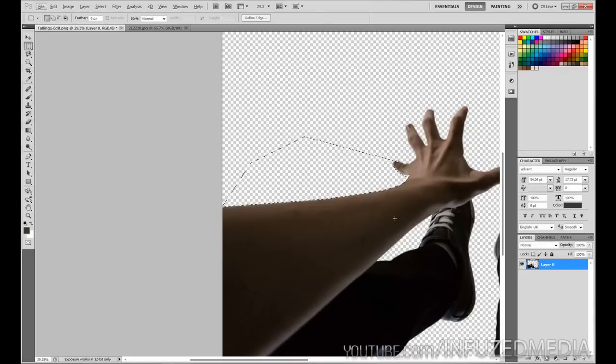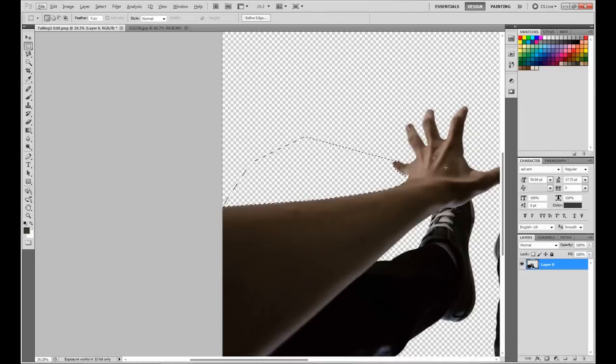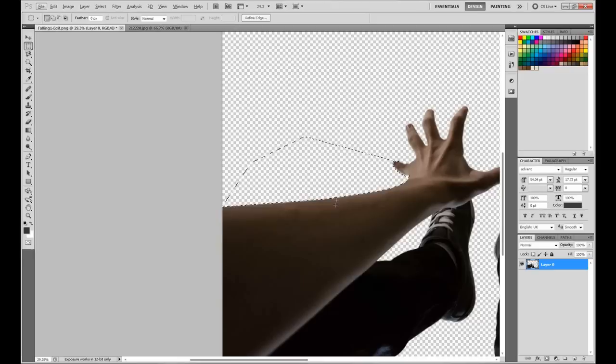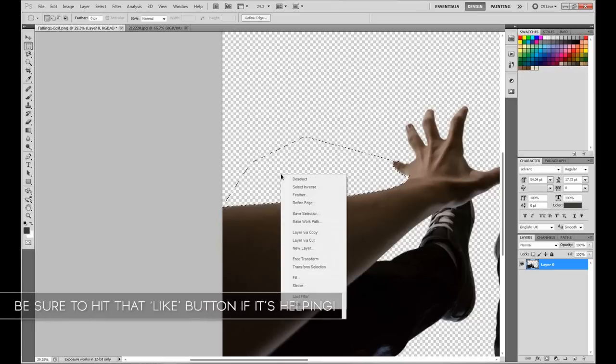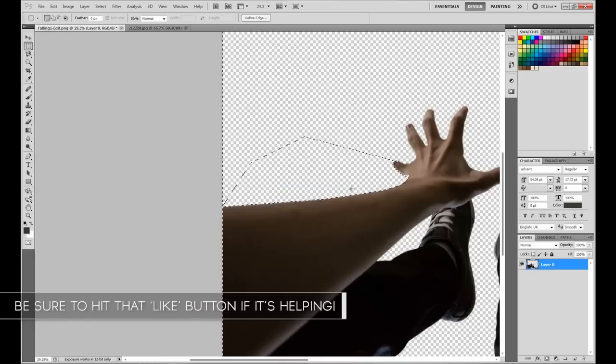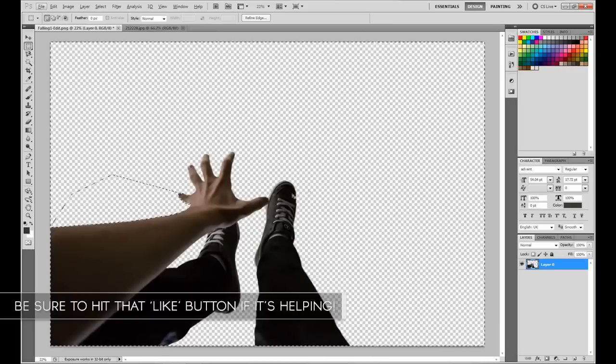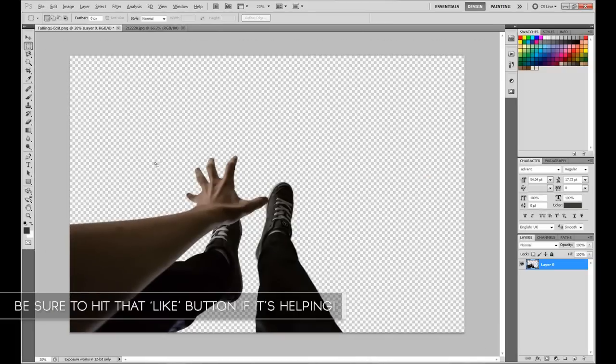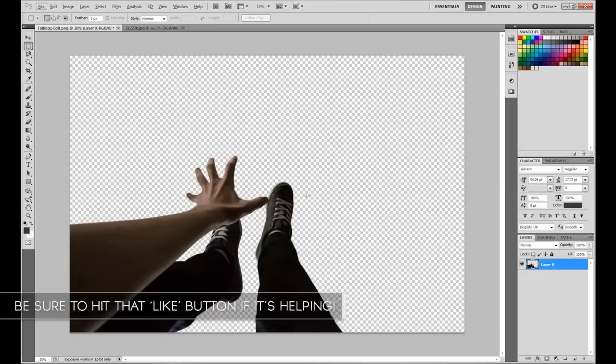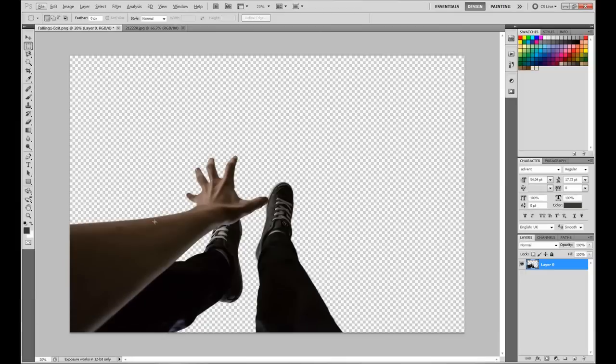Since you cut around something, that selection is going to be your arm and your legs here. If you want to delete everything else, grab your marquee tool, right-click, select inverse, and it'll select the background. Then just press delete and it'll delete everything except your arm and your legs.